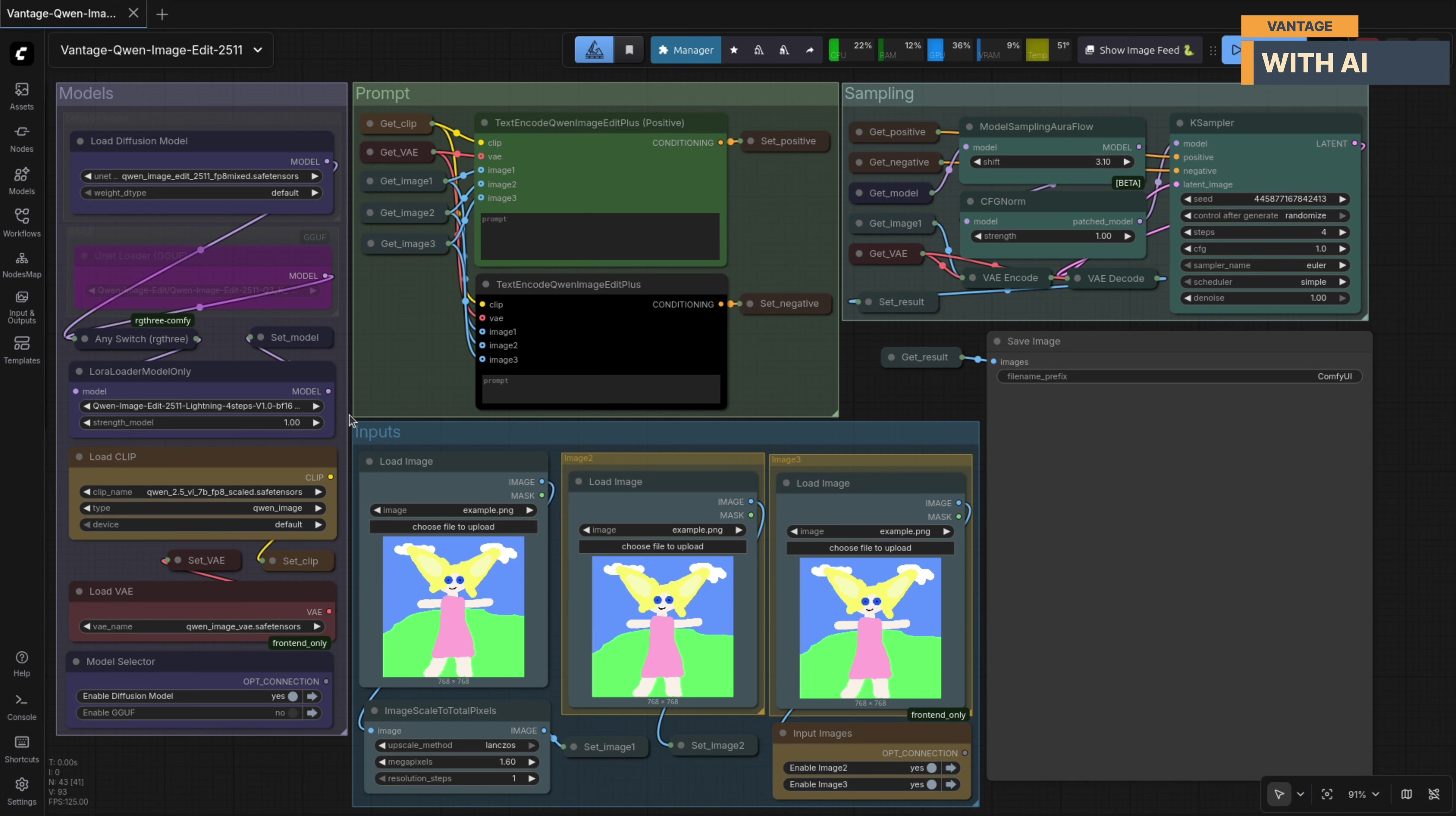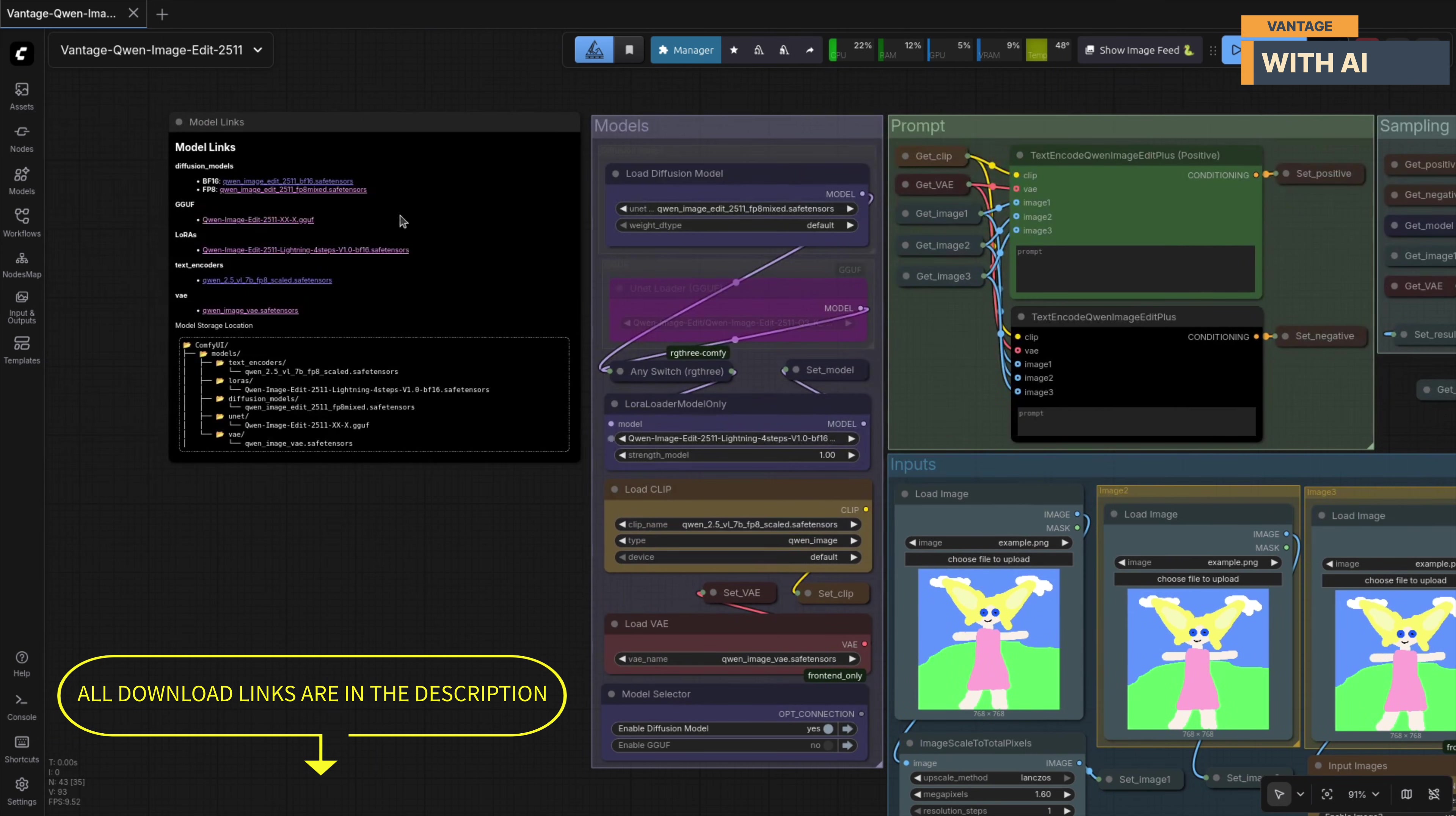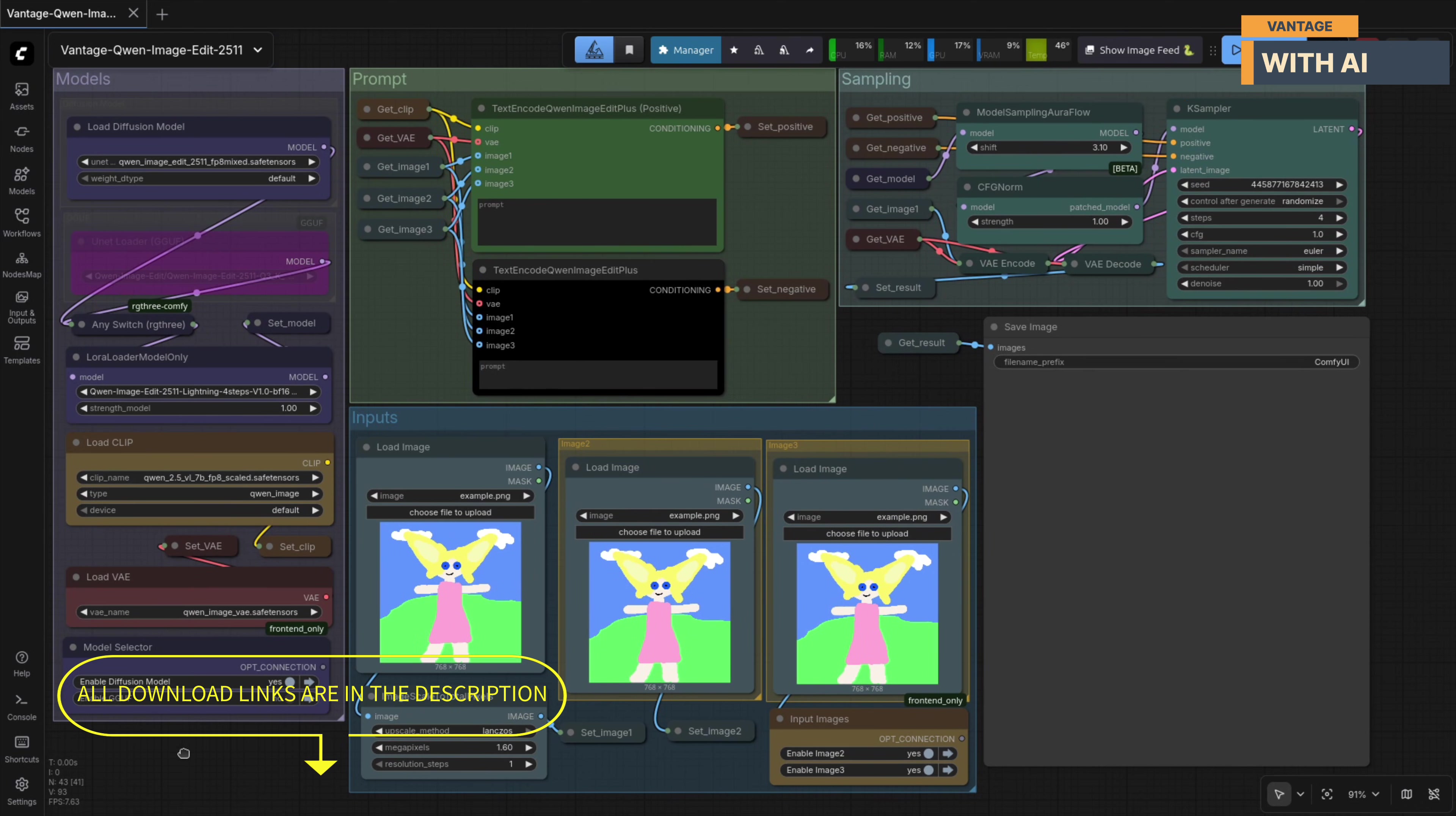For text encoding, we'll be using Quen 257B VL, which takes care of prompt understanding and semantic alignment in this workflow. And on the decoding side, we'll stick with the standard Quen Image VAE, which works perfectly here. All the download links for these models are included directly inside the workflow, and I've also added them to the video description below